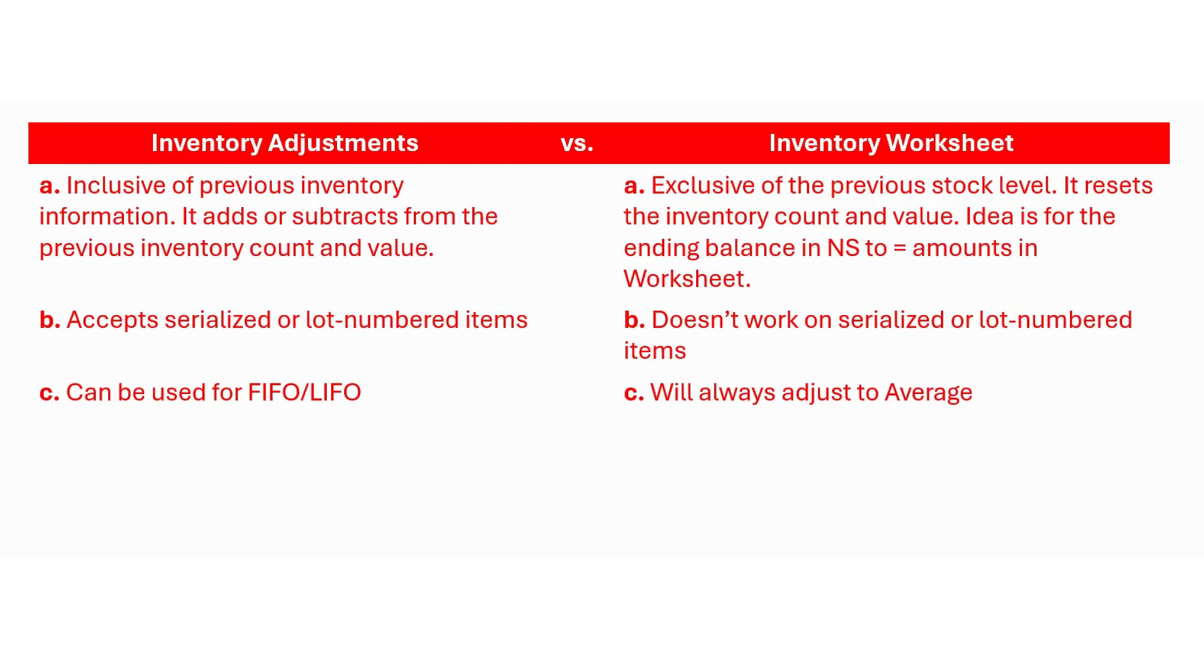Here on my screen I have the main differences between an inventory adjustment and an inventory worksheet in NetSuite. This is something that you will need to consider before you upload the inventory balances from your previous accounting software.